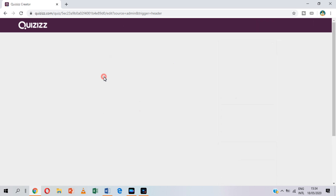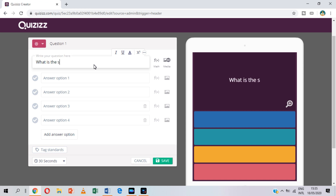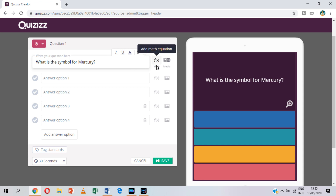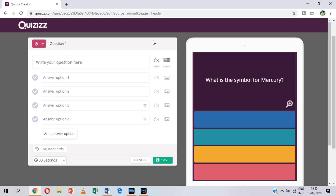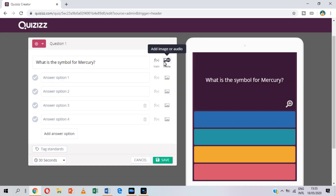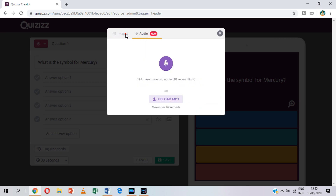Okay, let's try multiple choice. Write your question on the box. You can also add an equation if you want, especially if you are a math teacher. You can add media — it can be either an image or an audio.